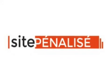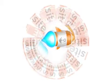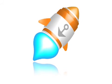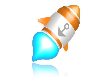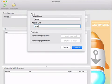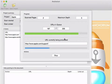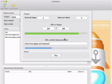Paris-based Site Penalise today introduces Anchorium 1.0, a free SEO app for Mac OS X. The key in strengthening the position of websites is understanding how search engine bots analyze them. Anchorium demystifies the world of search engine optimization by looking at and analyzing inbound linking on websites.